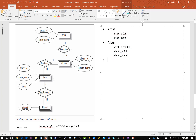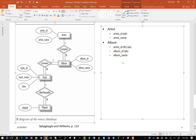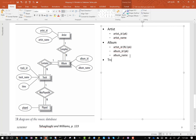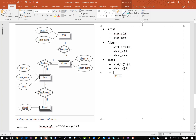The next table is the track table. The process says again to add the primary key from the parent table. Album has the identifying relationship with track, and its primary key is the combination of artist ID and album ID. So I'm going to add that, and this is also a foreign key. To complete the primary key, we have track ID. The other attributes are track name and time. That completes the track table.